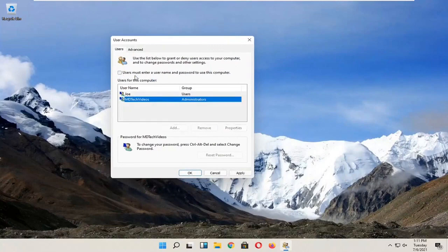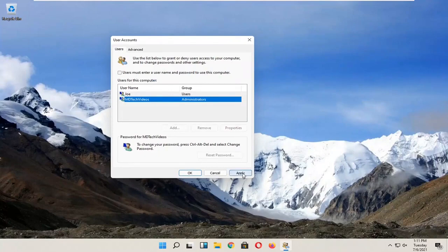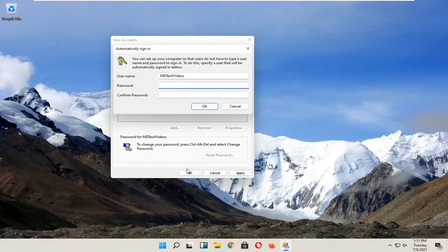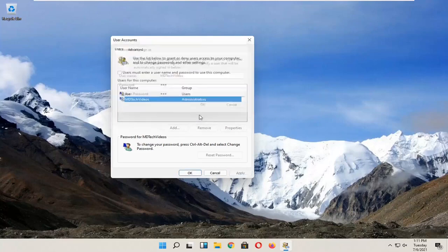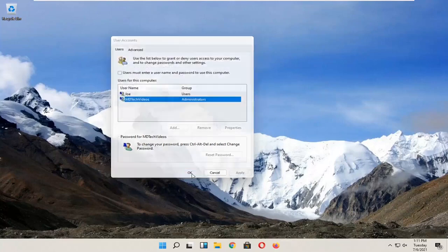Just uncheck the box and then you're going to click apply to put in your password. Go ahead and put in your password and click OK and then click OK again.